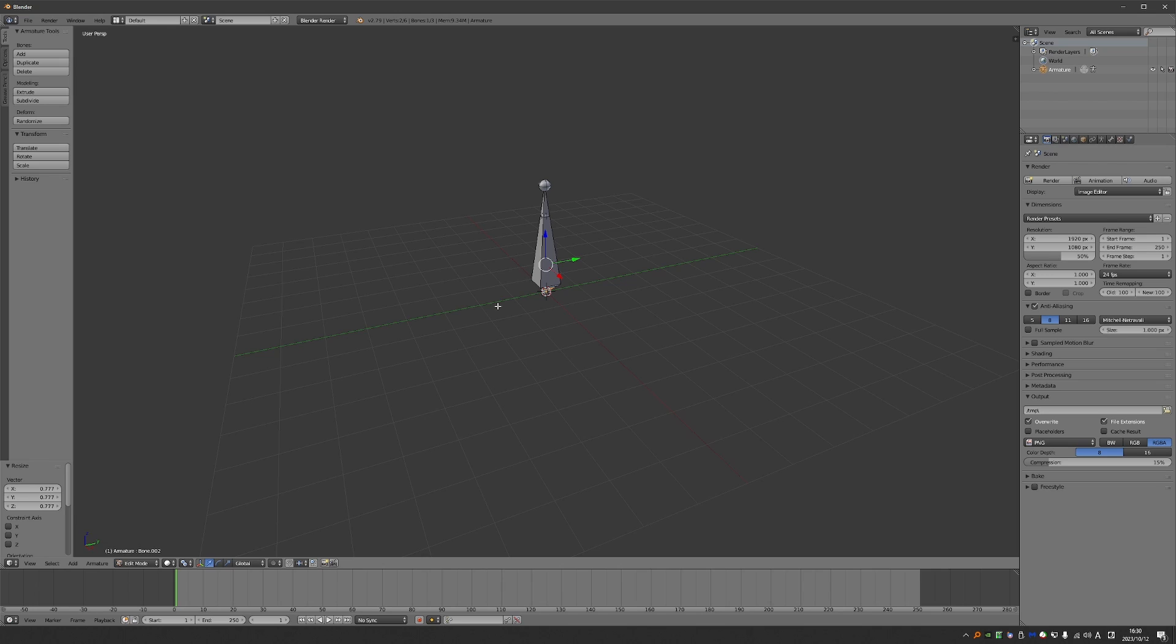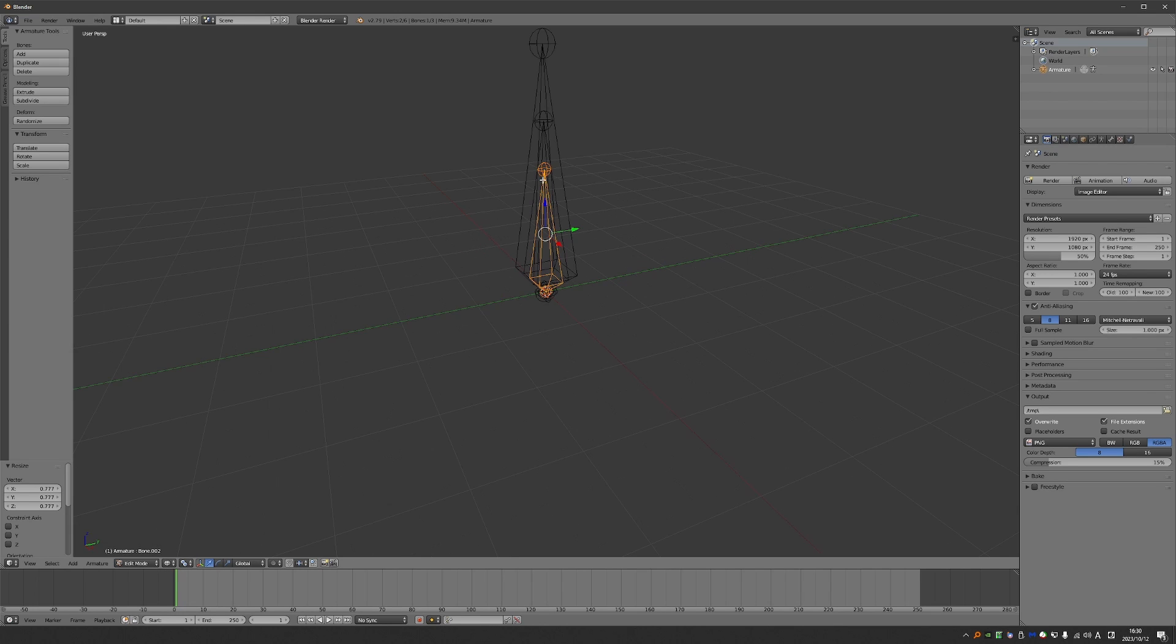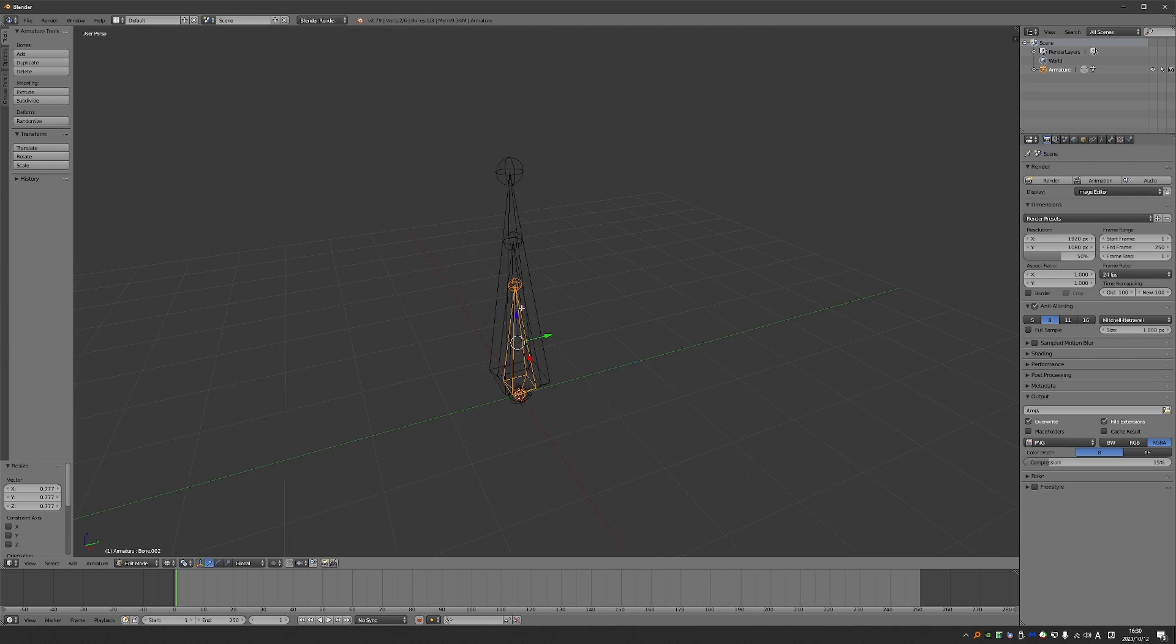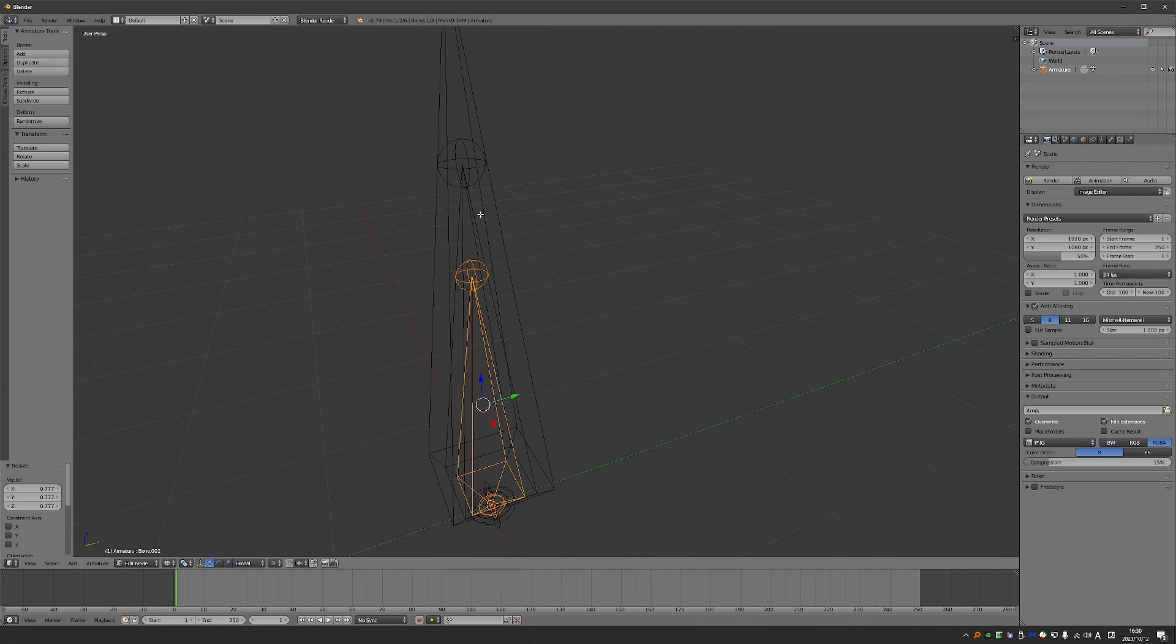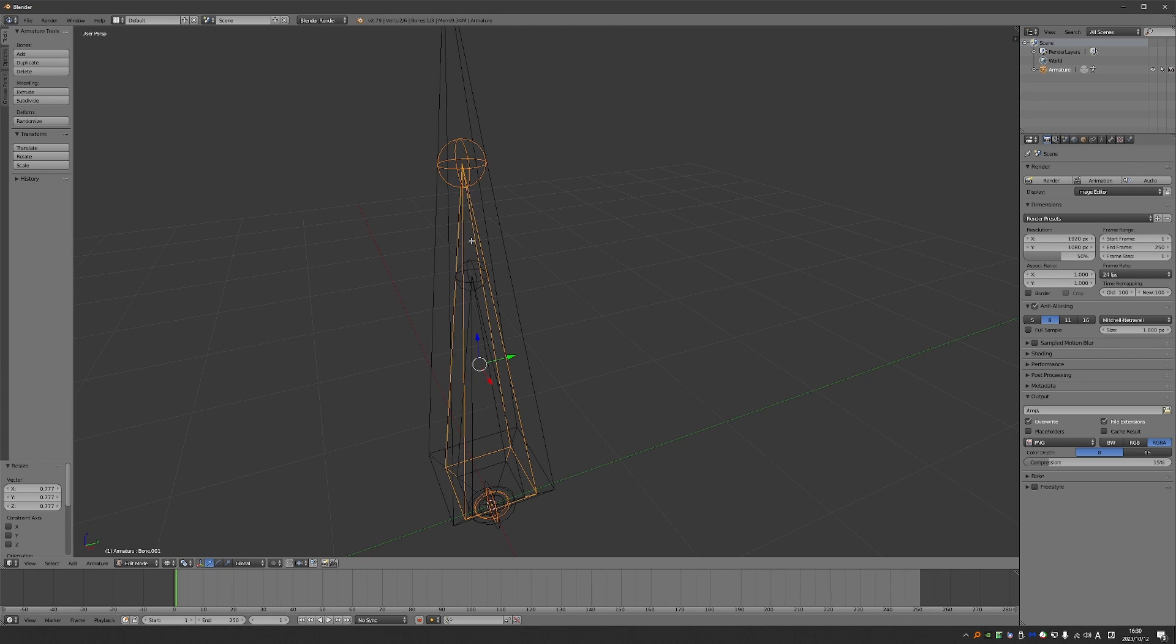So let's take a quick look at Blender 2.79. Here I have the exact same thing. I just have to switch to wireframe view and you'll see how all of the bones are completely transparent. I can only see the wireframe, which means that if I point at the wireframe of the bone that I want to select, I will select it with just one click.